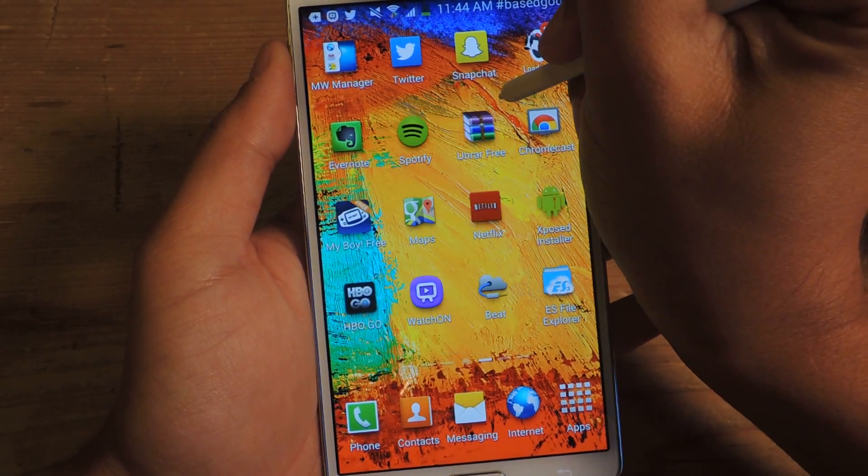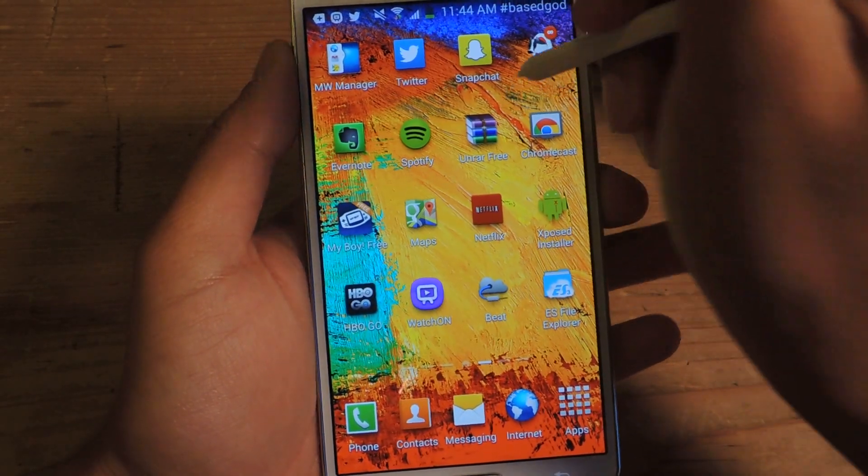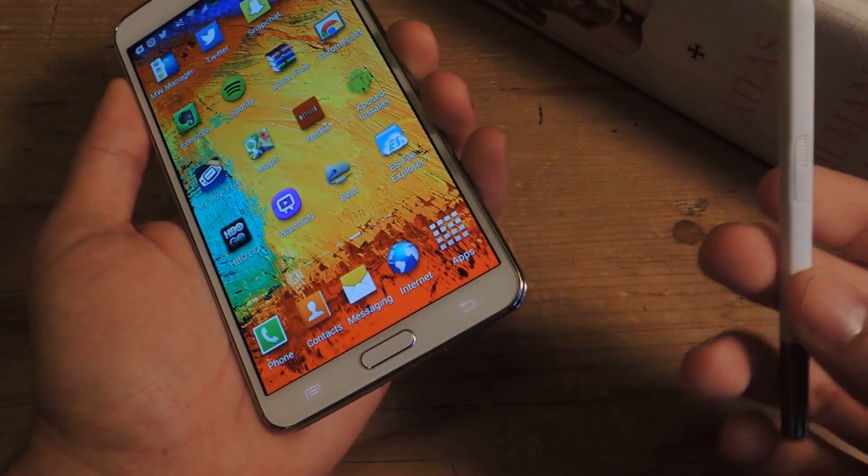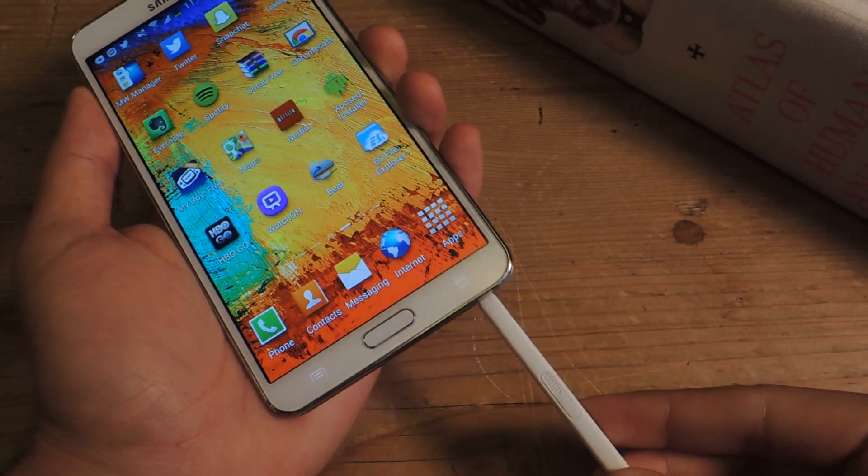So I'm going to show you guys how to create widgets so you guys can open those quickly without even having to take out the S Pen.